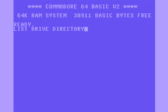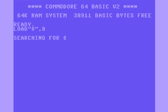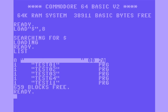To start off by listing the drive directory, you can type: load, quote, dollar sign, quote, comma, 8. That will load the directory into memory, and then you can type list to see the directory and all your files.